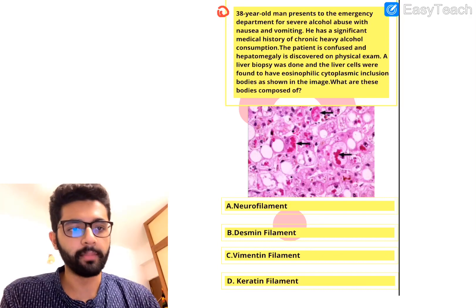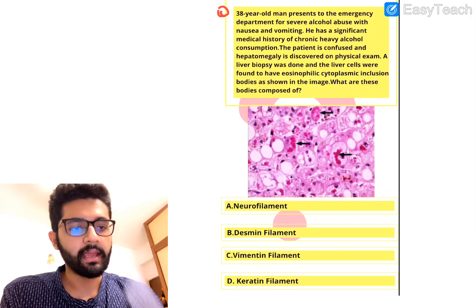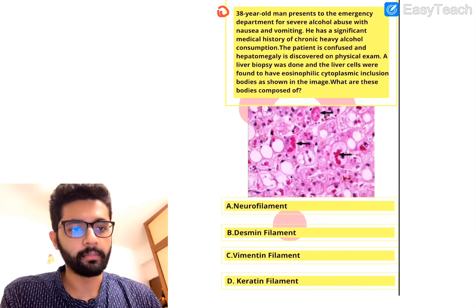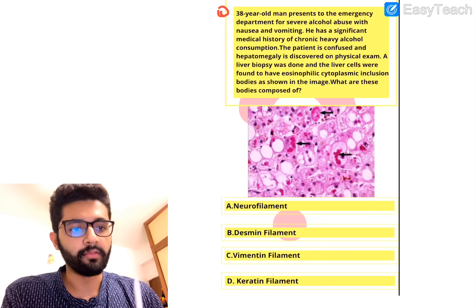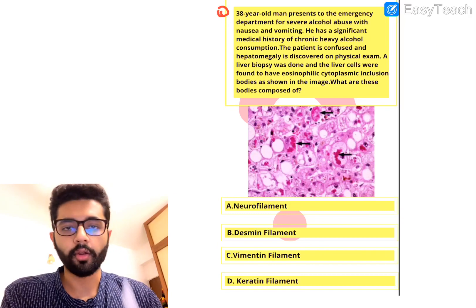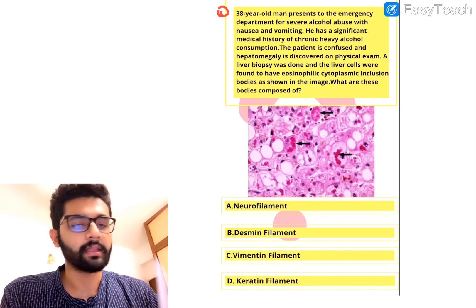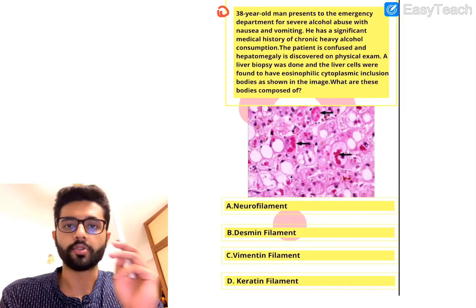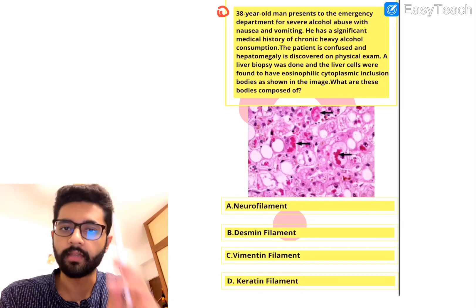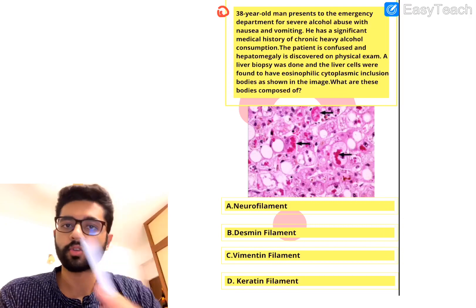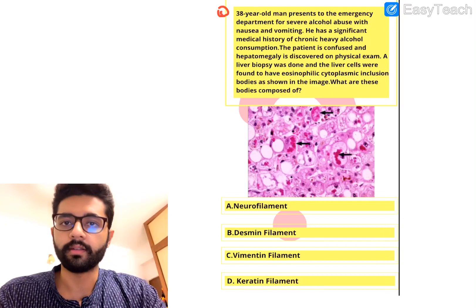A. Neurofilament. B. Desmin Filament. C. Vimentin Filament. Or D. Keratin Filament. So pause, think, process the question and then we'll discuss.